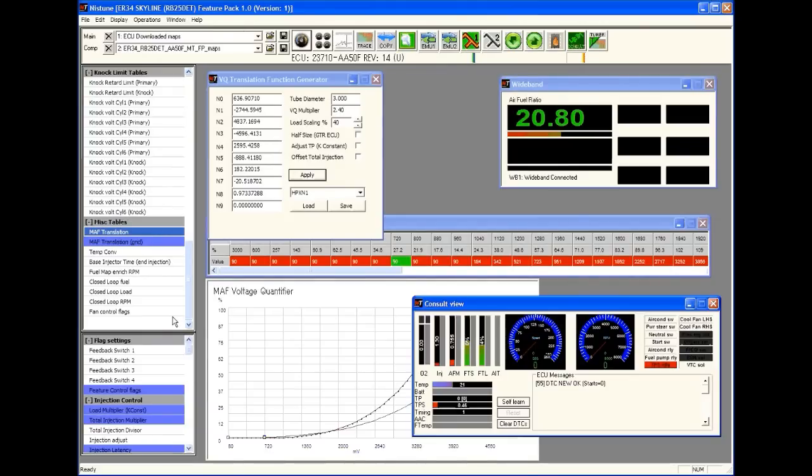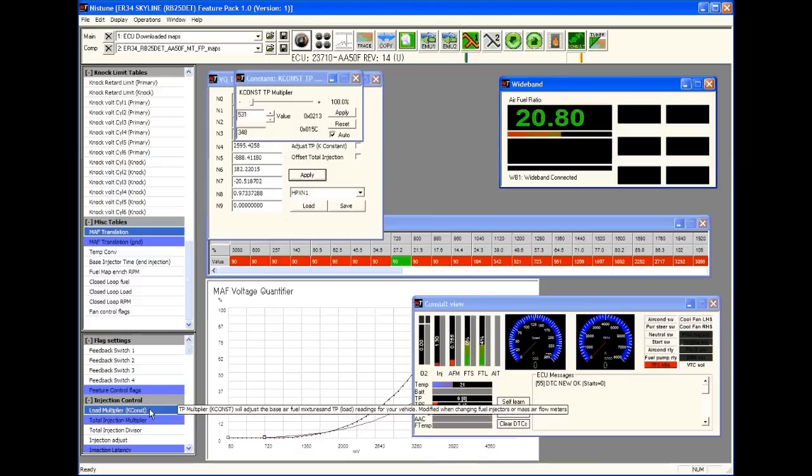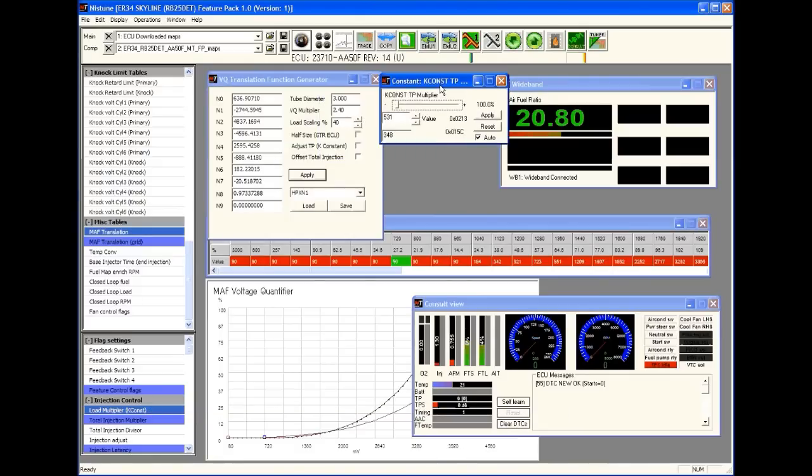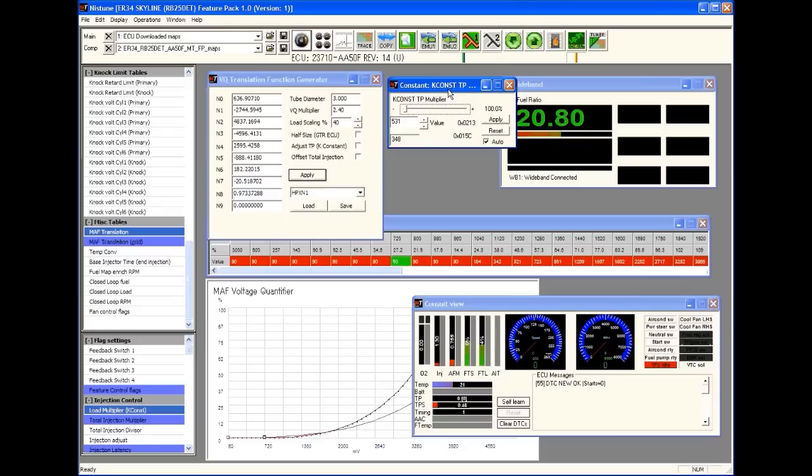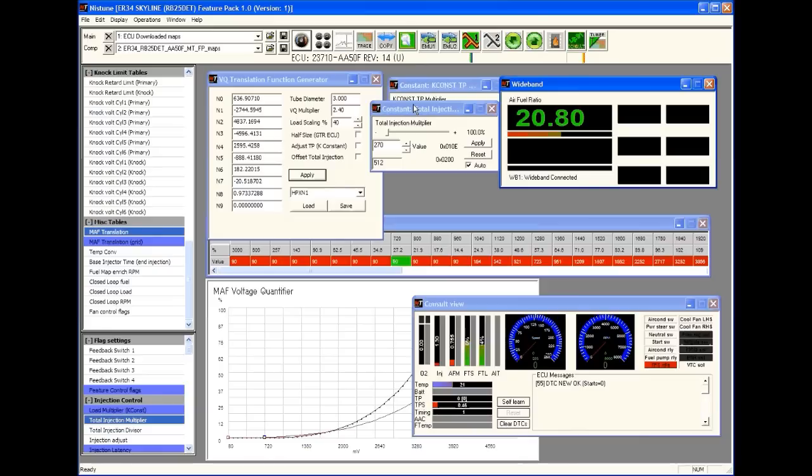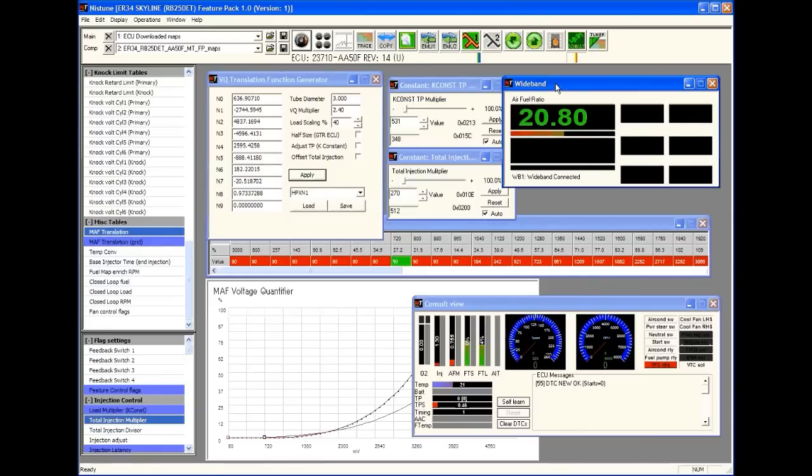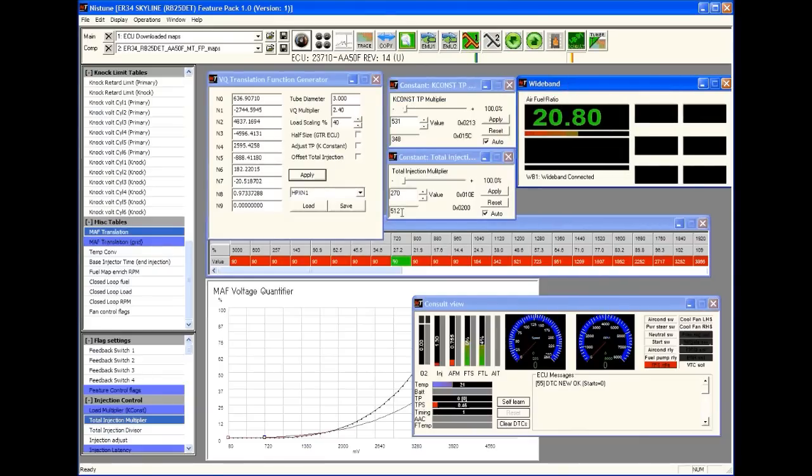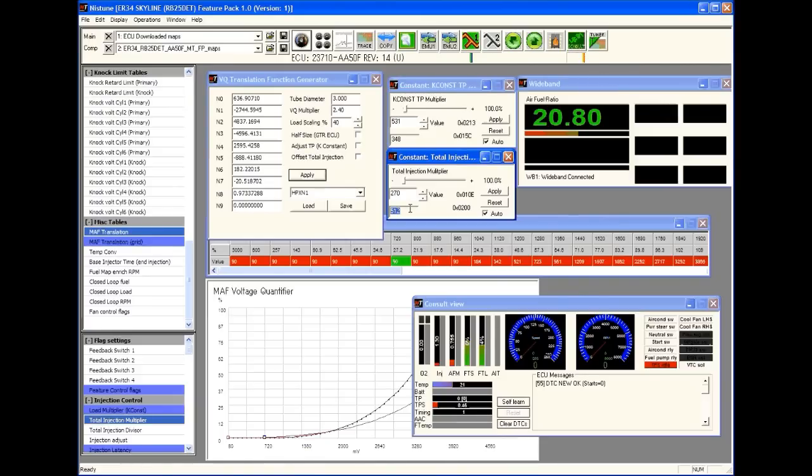What we're going to open up next is the multipliers. There's two multipliers that are in the Feature Pack ECUs, whereas previously there only used to be one, which was the K constant. The K constant is a load multiplier as well as an injection multiplier in that when you adjust the load, it also adjusts the amount of fueling. We added a new parameter called Total Injection multiplier. The Total Injection multiplier starts at a base of 512, which is a default value assigned to it. You adjust this value by a percentage in order to either make the total tune richer or leaner. It allows you to adjust the fueling in the tune without affecting the loading, whereas when you adjust the K constant, it affects the load used by the ECU.